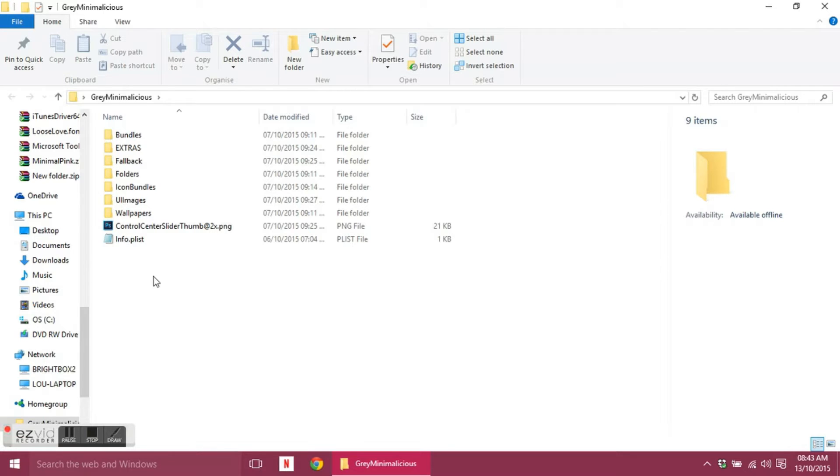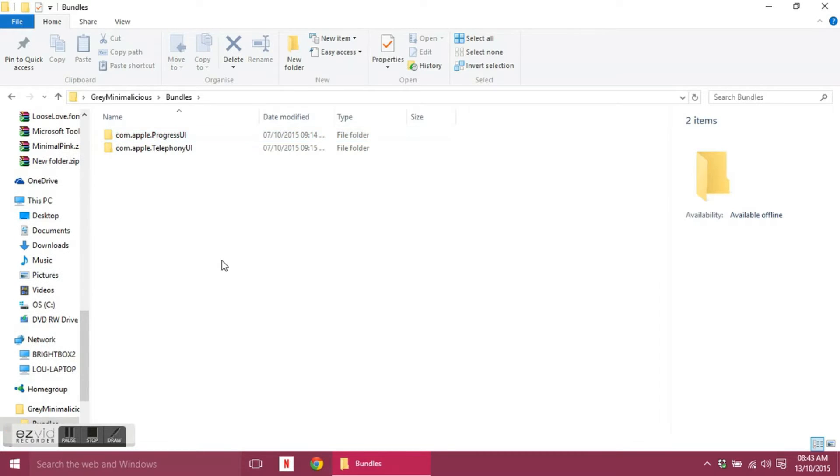When you first open it up you will see there's a few folders and a couple of files in this folder. Starting at the top, you've got the bundles folder.